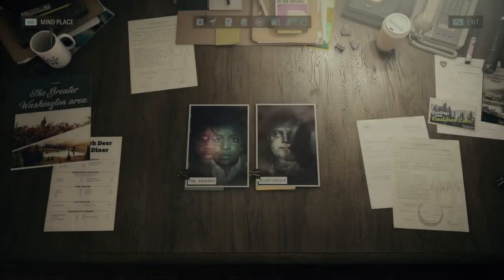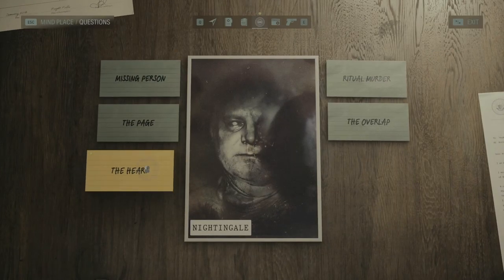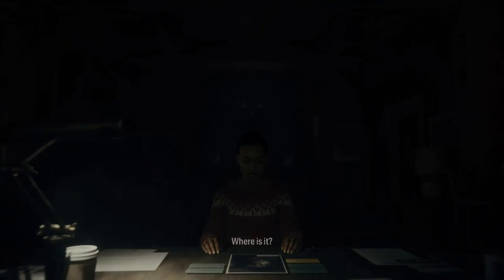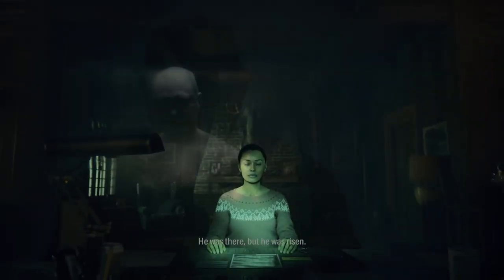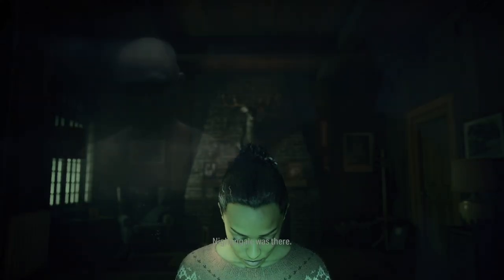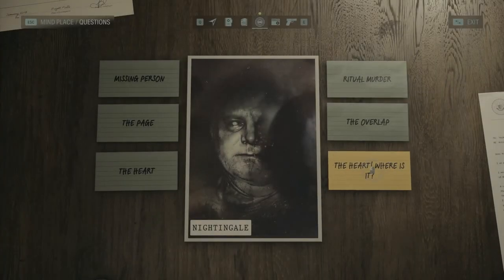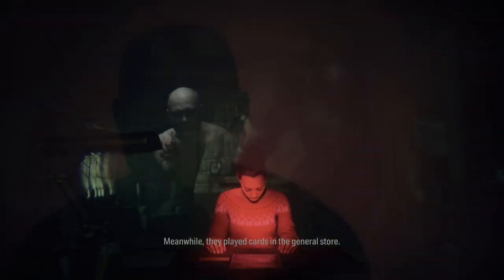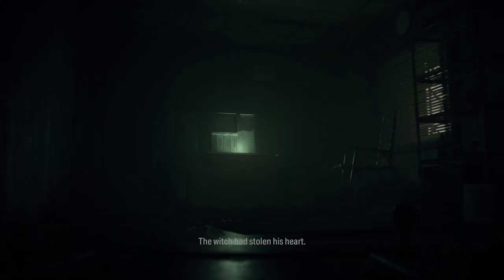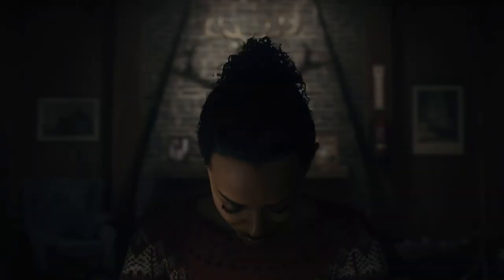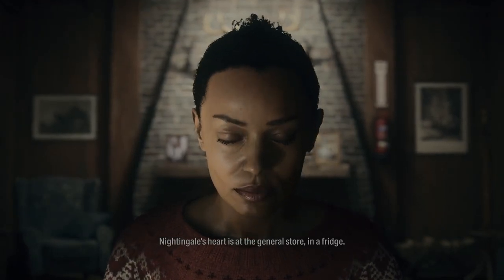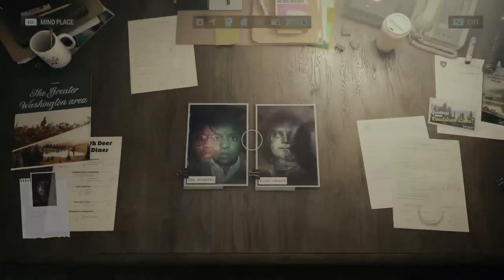Let's do some profiling. I need Nightingale's heart to get to the overlap — where is it? The cultist leaned close. He was there, but he was risen. Nightingale was there. Nightingale's heart is at the general store, in a fridge. Very good — back to the general store.